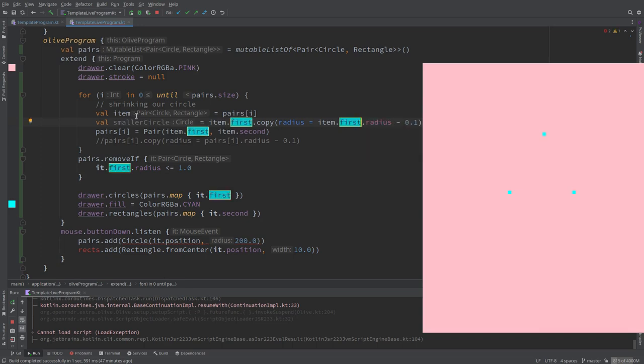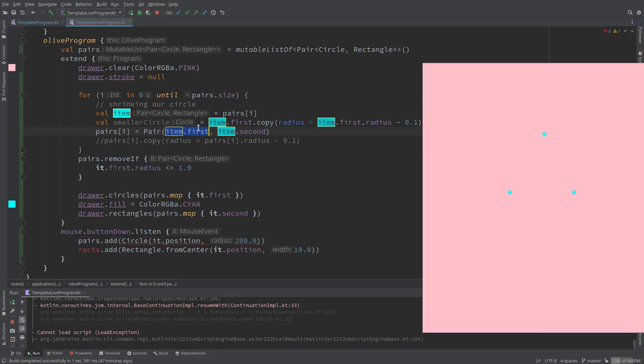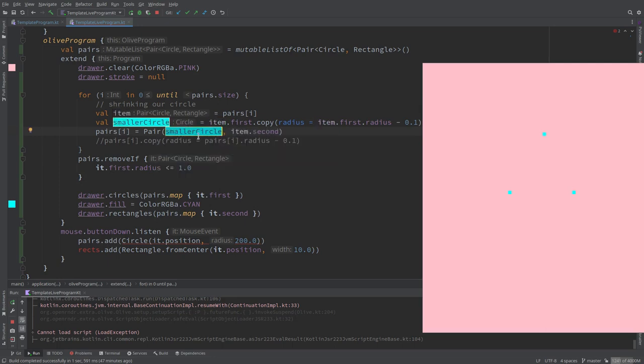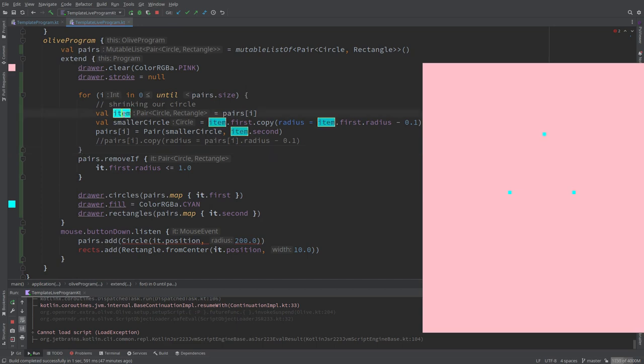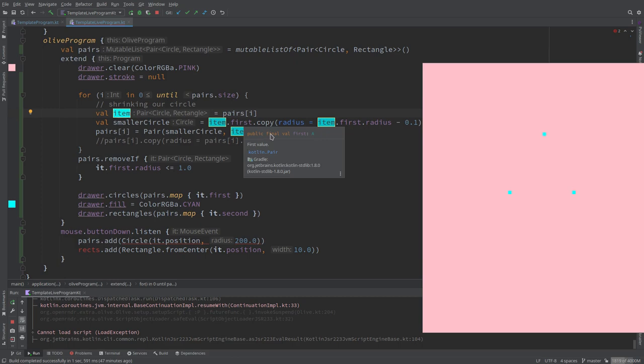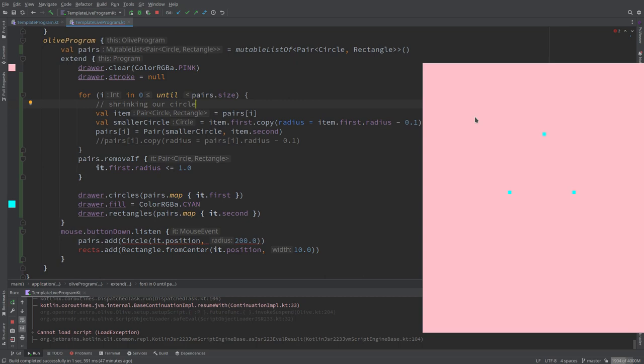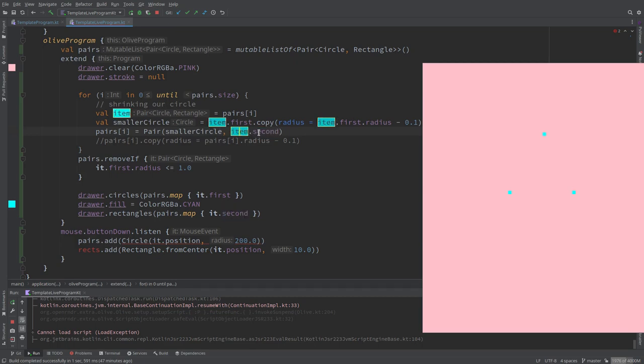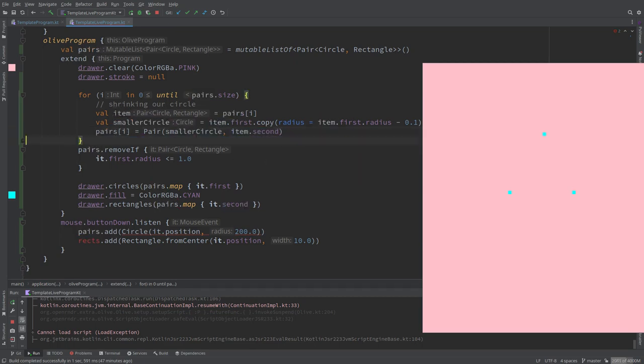We can read the code again. We iterate through all the pairs and we access the current element called item which has a first and a second component. We have to do this because a pair is immutable. So we create a new pair with the smaller circle but the same rectangle unmodified.